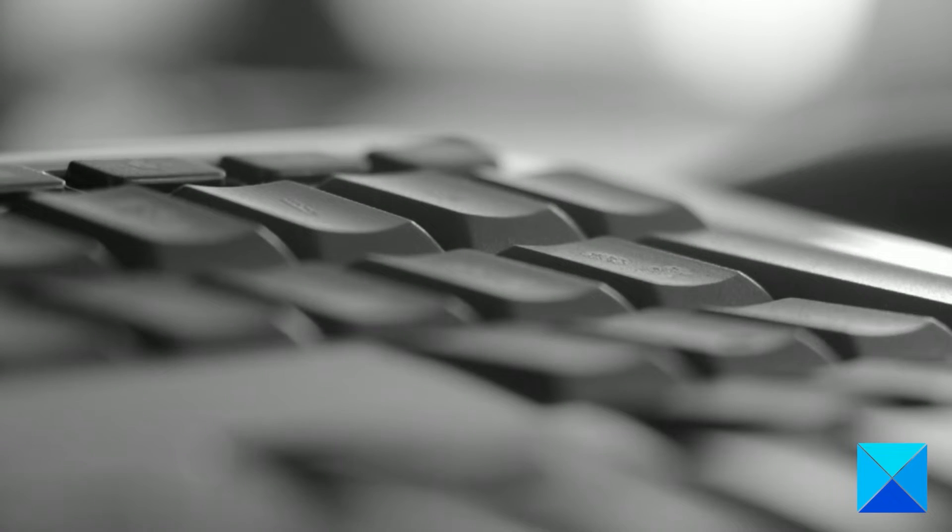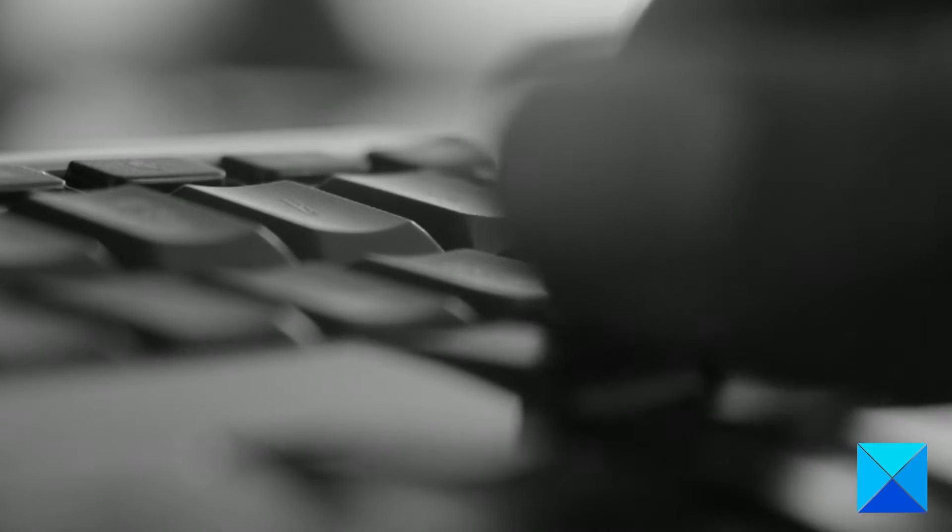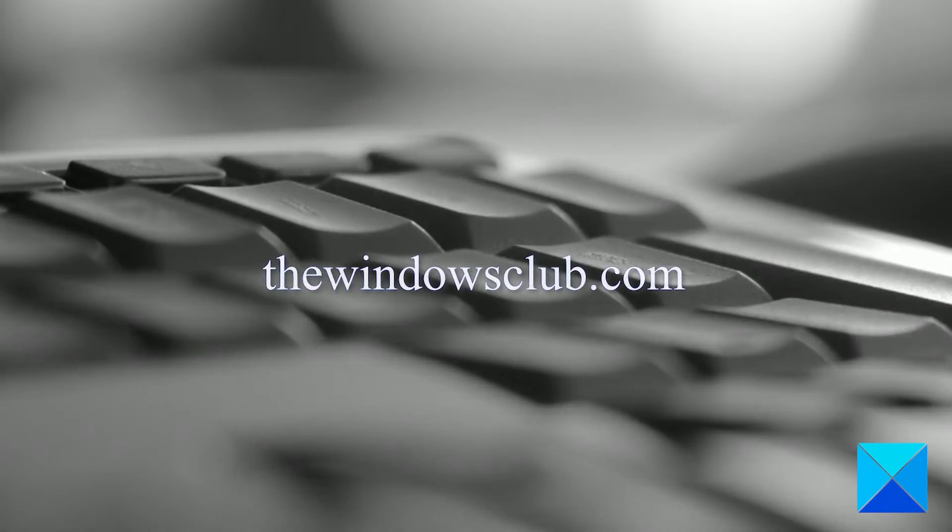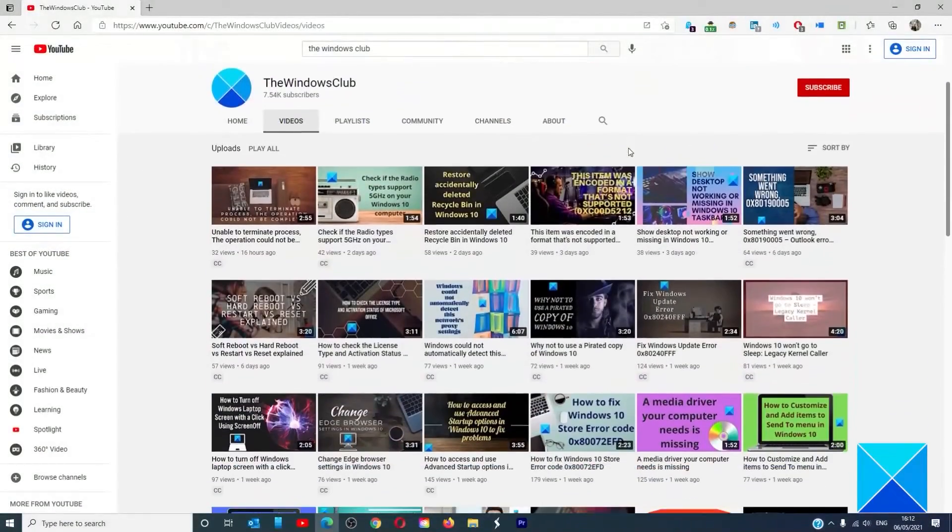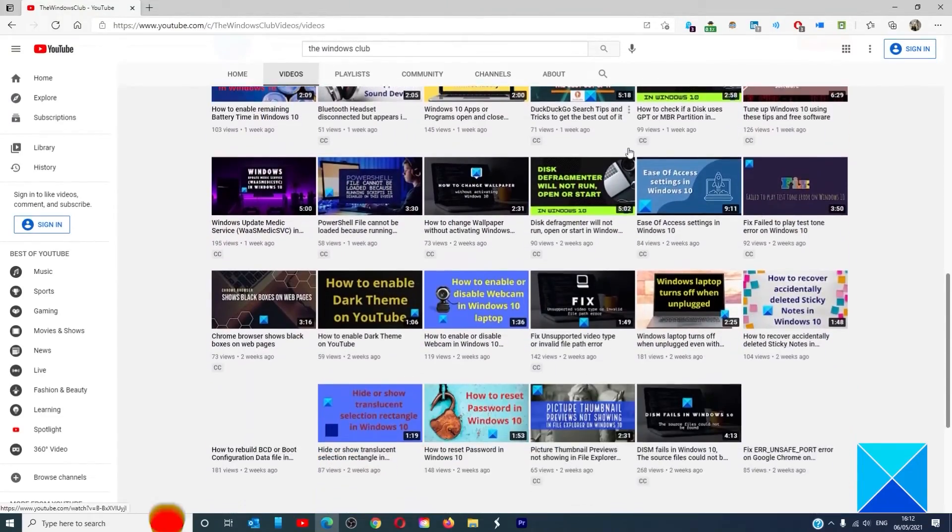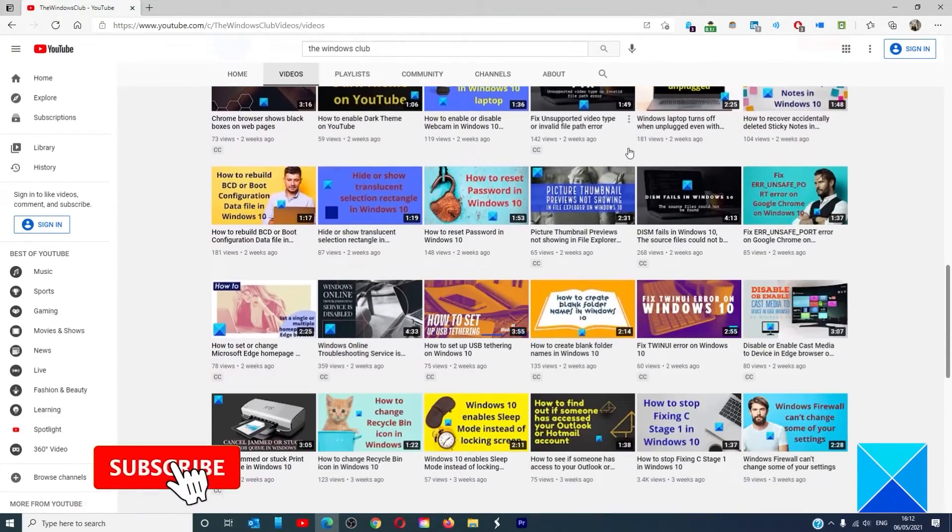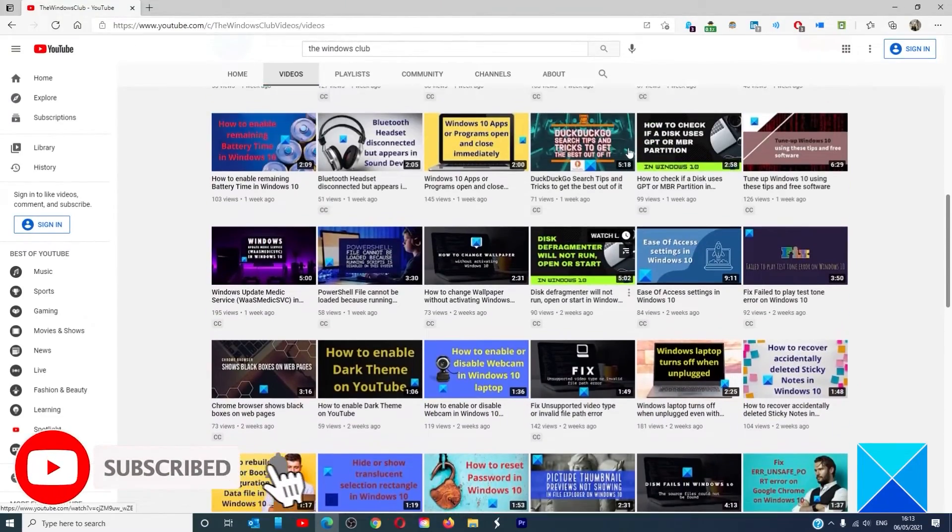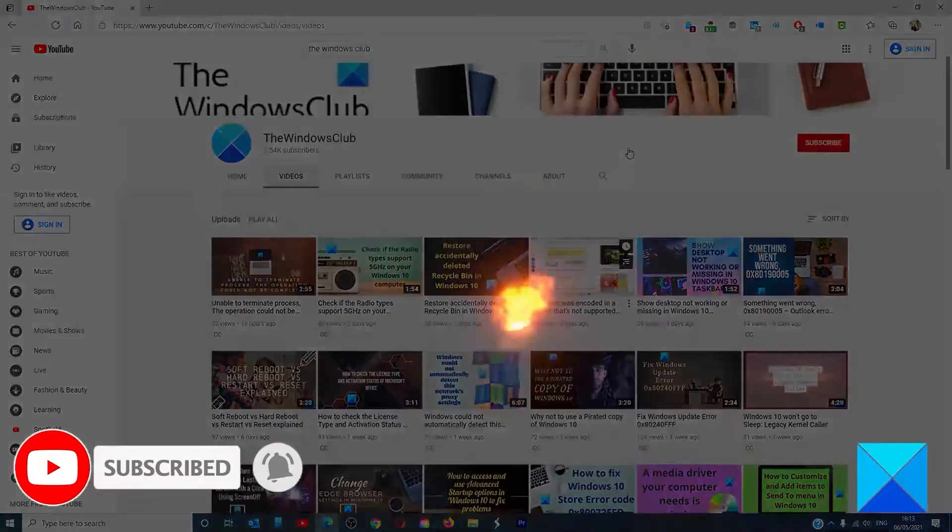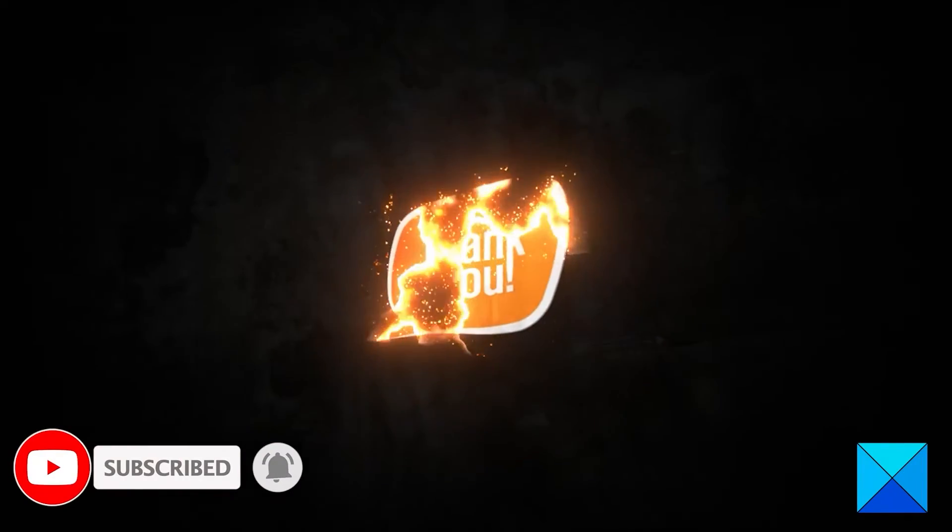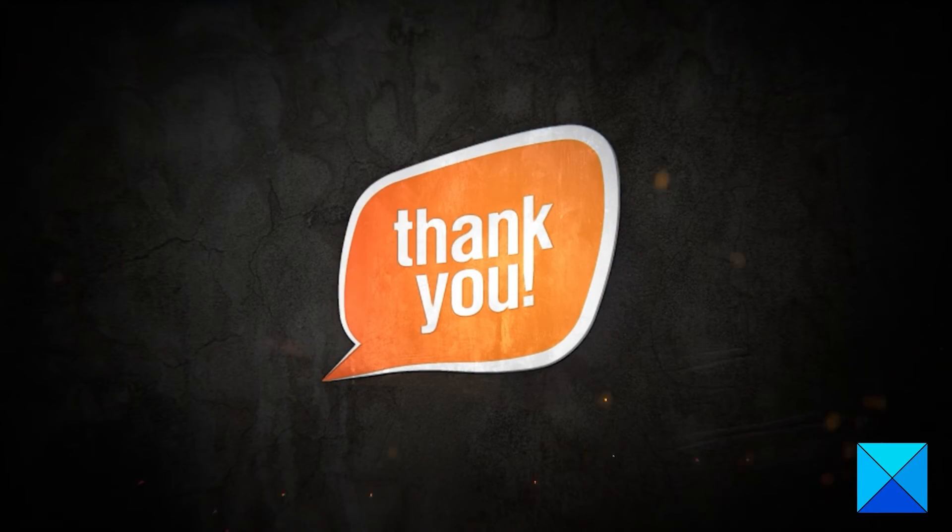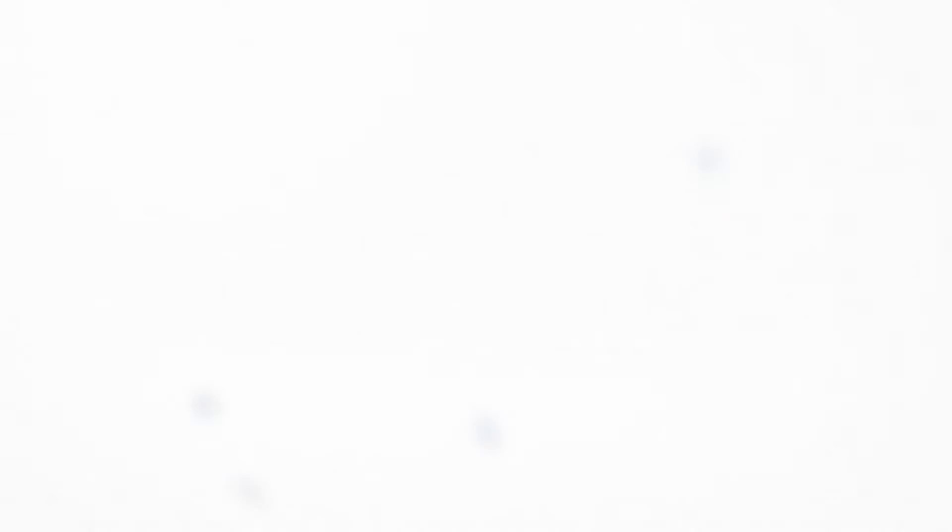For more helpful articles to help you maximize your Windows experience, go to our website, thewindowsclub.com. Do not forget to give this video a thumbs up and subscribe to our channel where we are always adding new content aimed at making you the master of your digital house. Thanks for watching and have a great day.